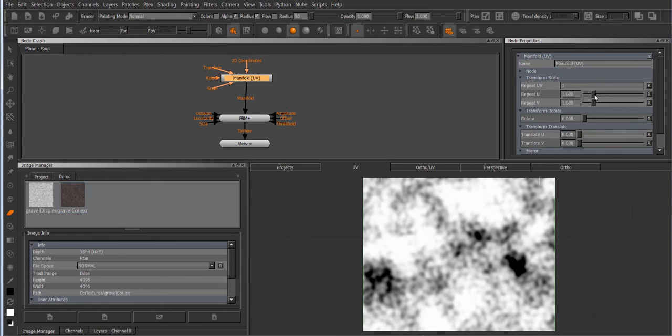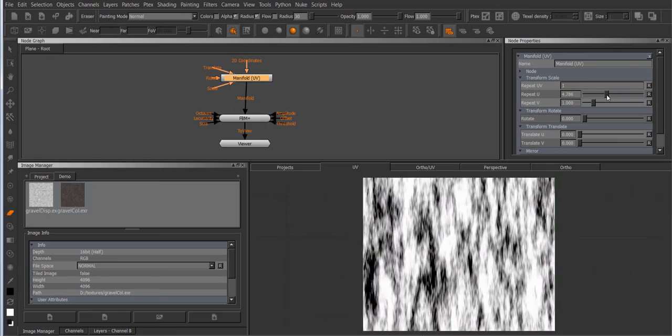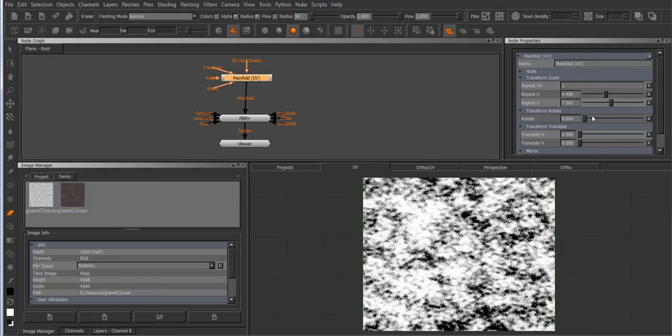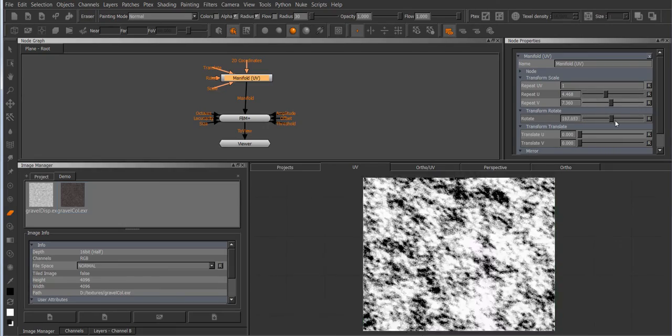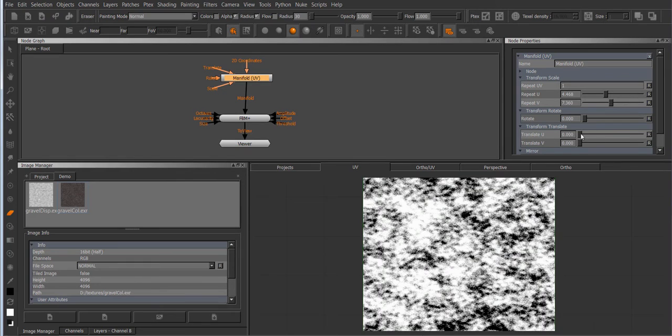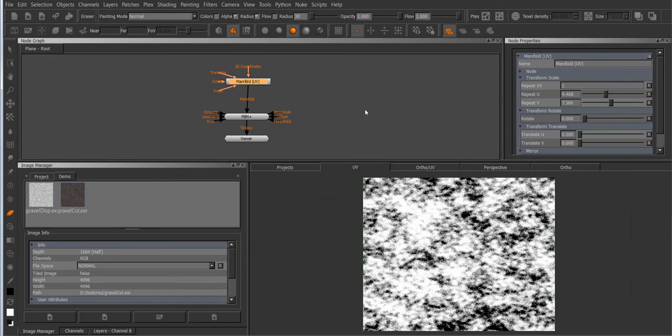So I can change my repeat, rotate it around the center of the patch and offset it as you would any 2D image.